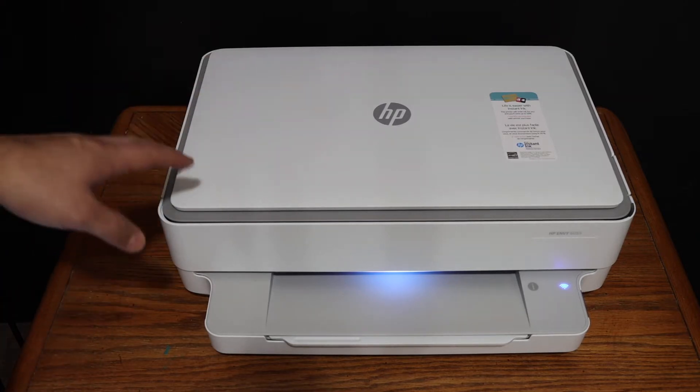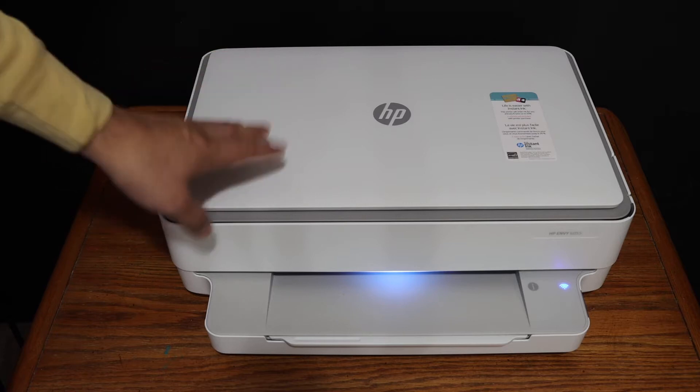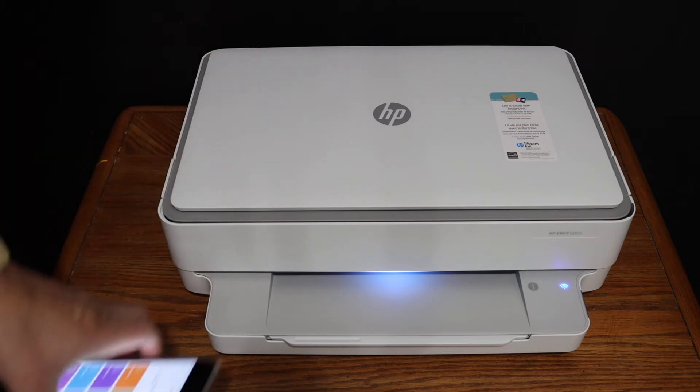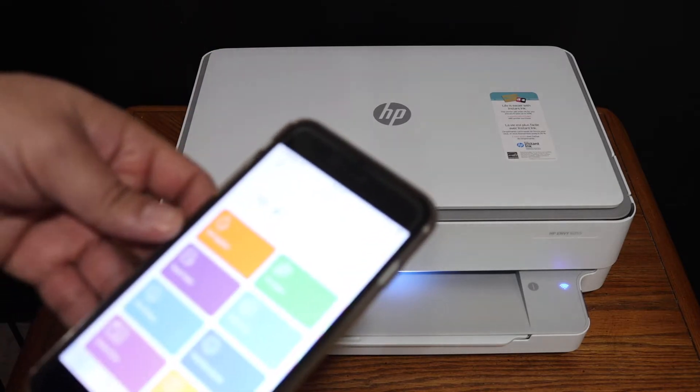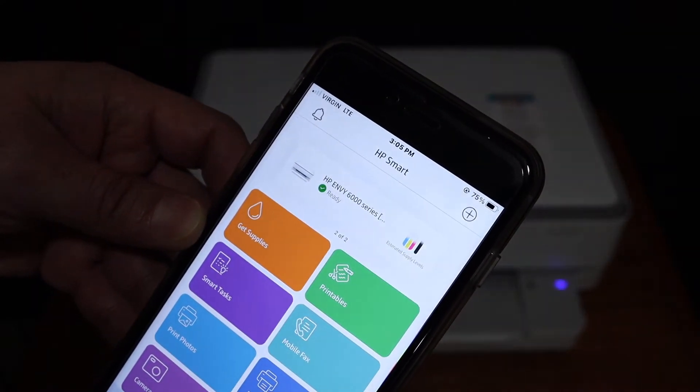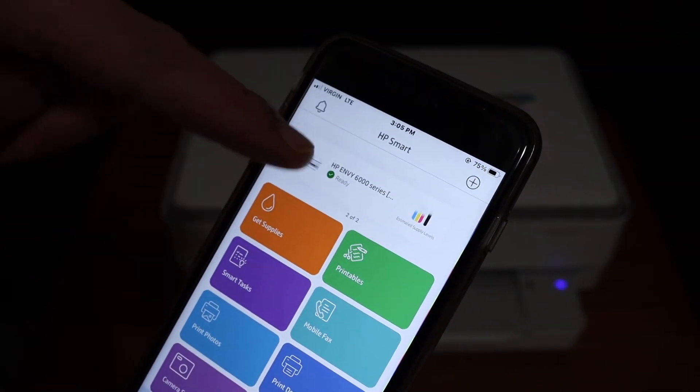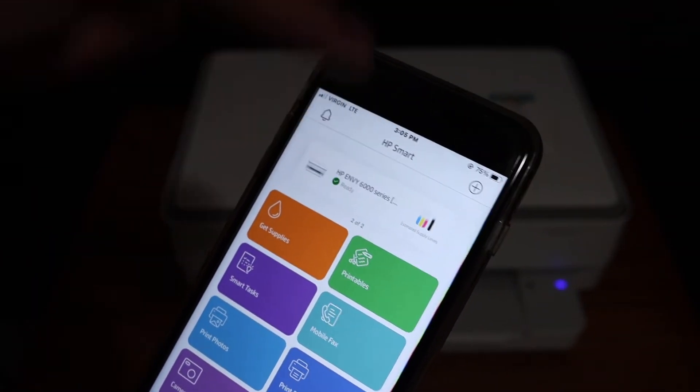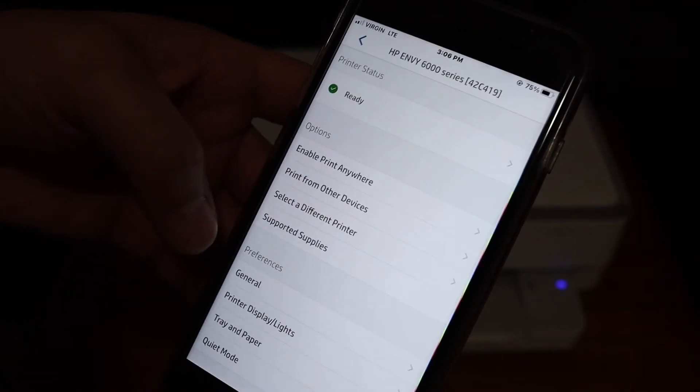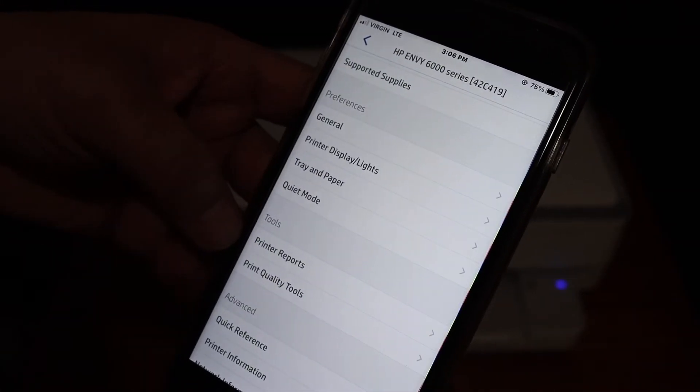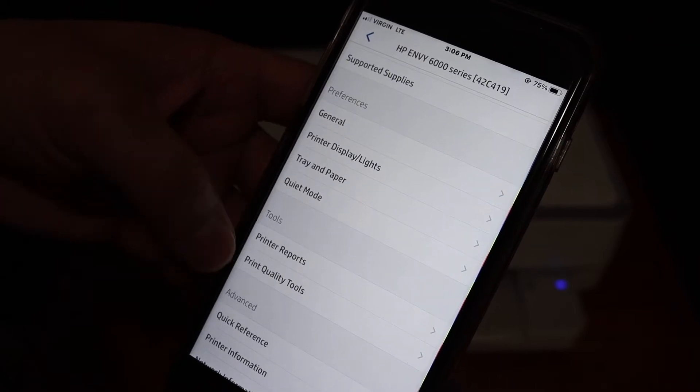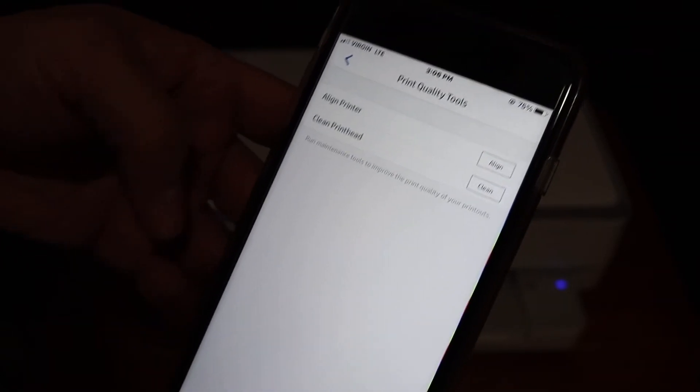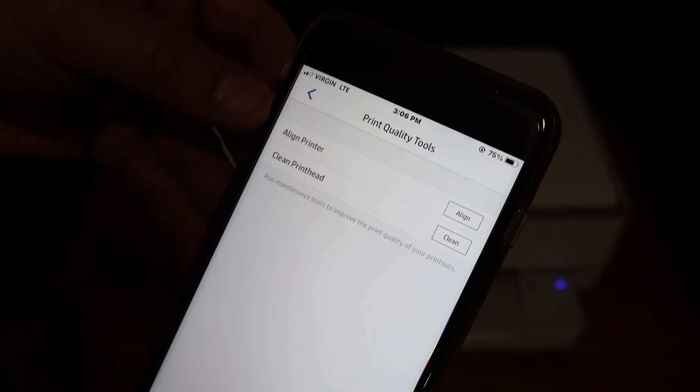The first step is to switch on the printer and make sure it's connected to your device. Once you open the HP Smart app and your printer appears, click on the printer, go to the tools option, and select print quality tools.